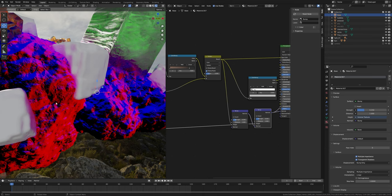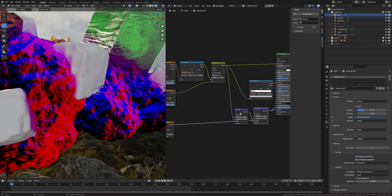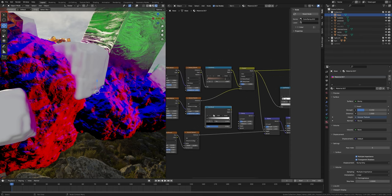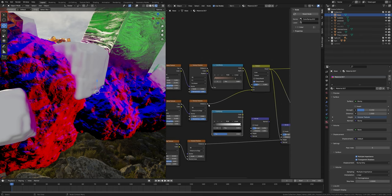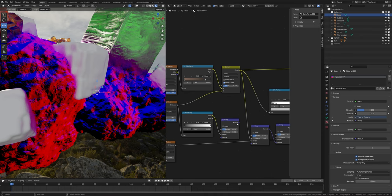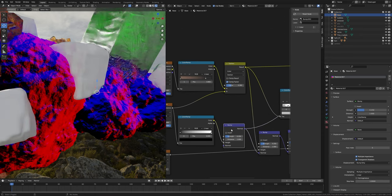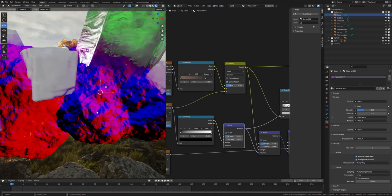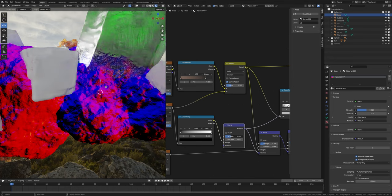We have these details here. Press Shift+D to duplicate this bump node and place it here. Take a color ramp, plug this distance into factor and color into height, normal into normal. Preview this bump node and set the strength value to 0.35.